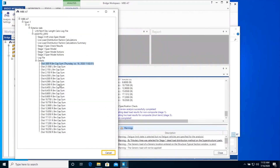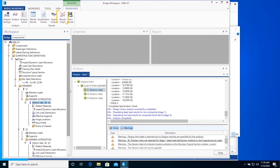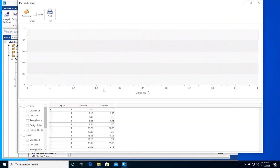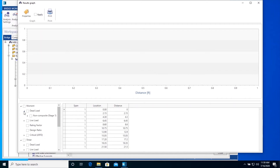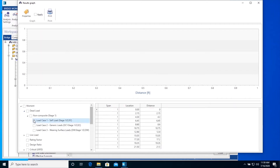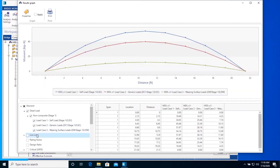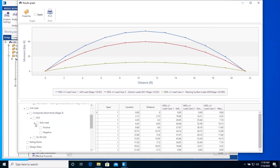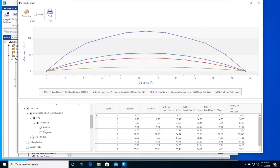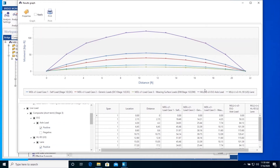Click Cancel to close this window. Click on the Results Graph icon on the ribbon. You can view the plot for moment, shear, and deflection for all dead and live load cases as shown here. The grid on the right-hand side also shows the data for the plot. Click Cancel to close the window.